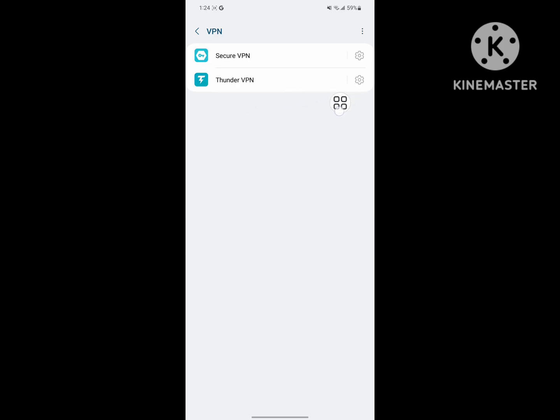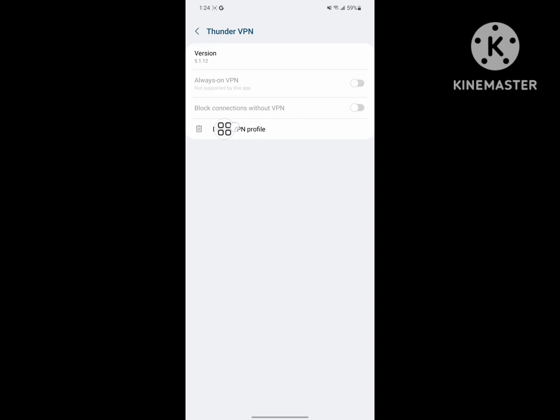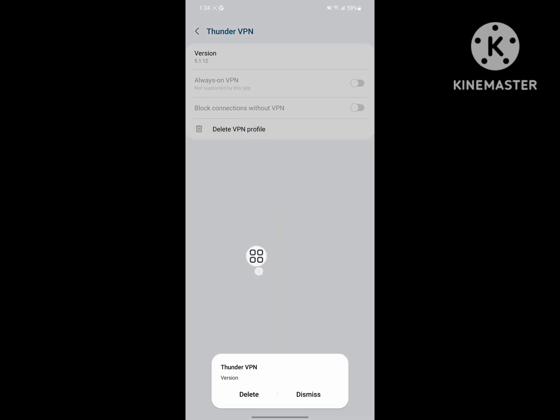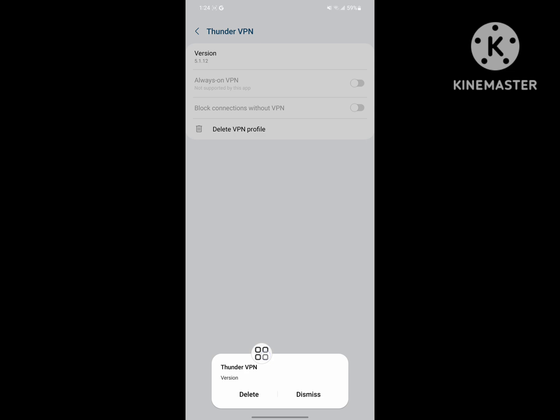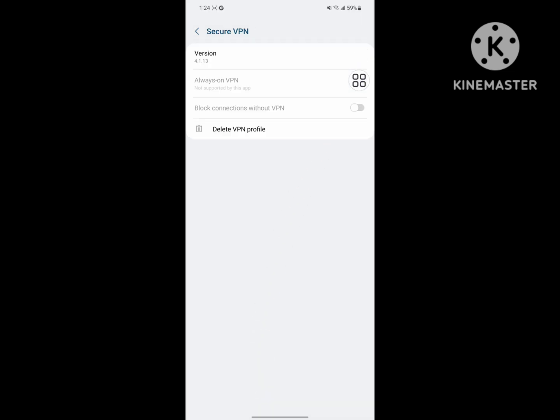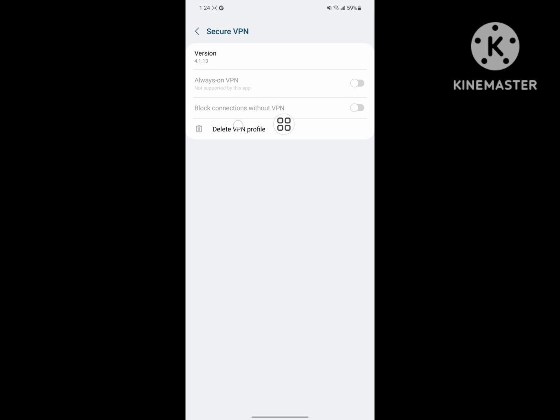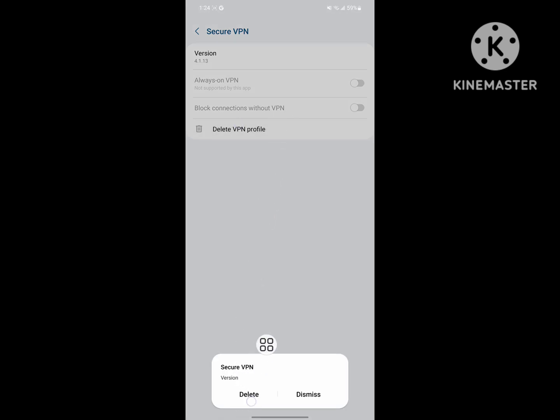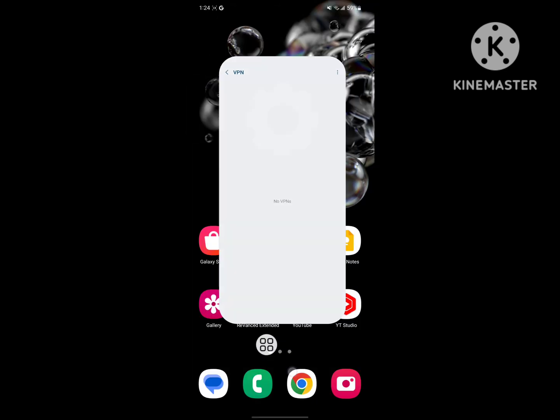Now tap on the settings icon, delete the VPN profile, and restart your phone.